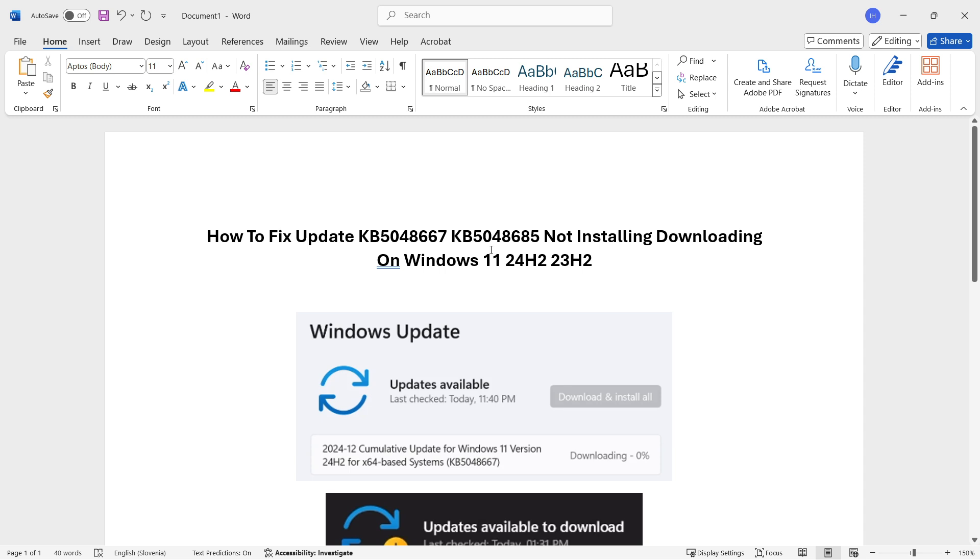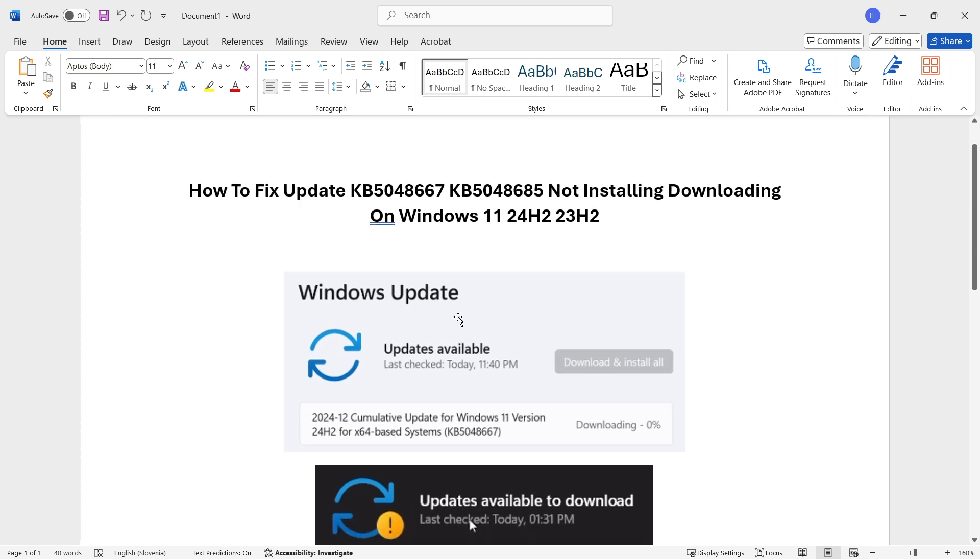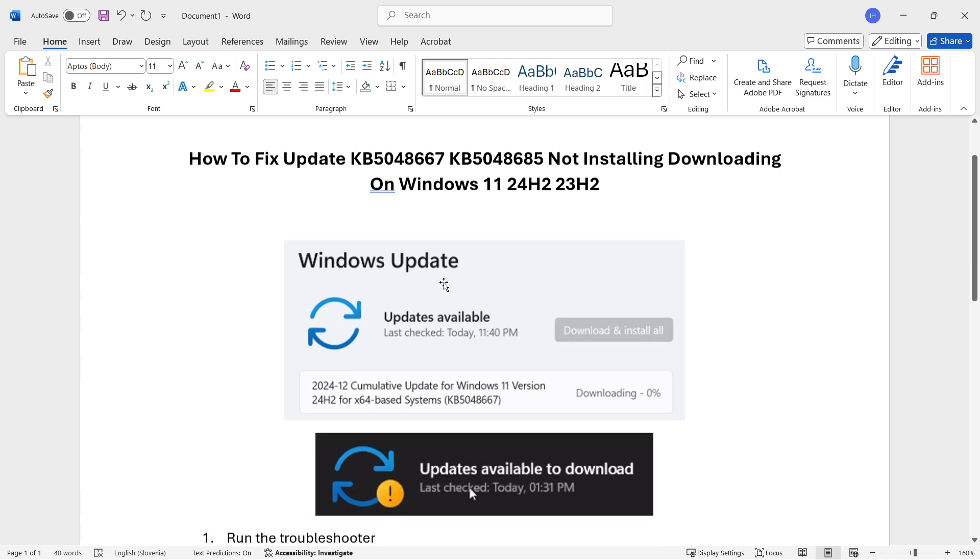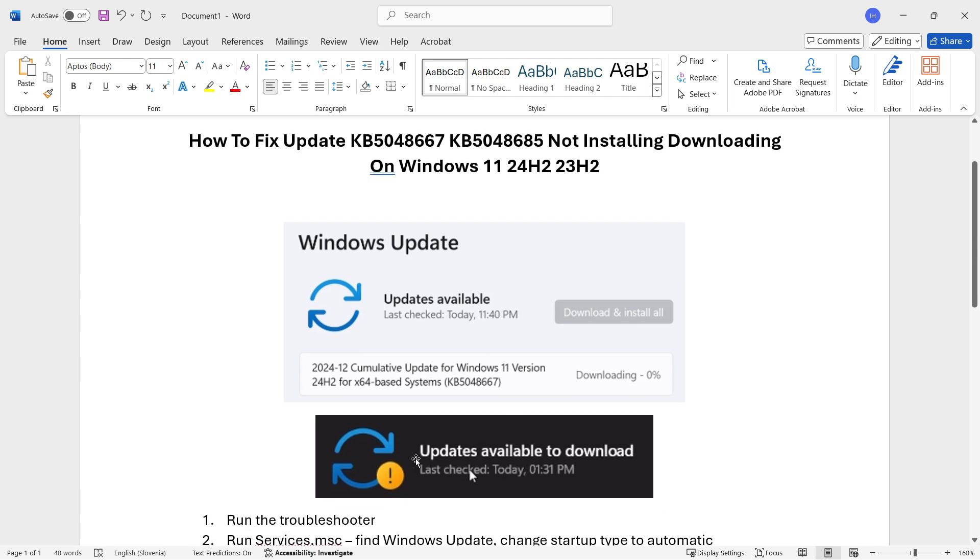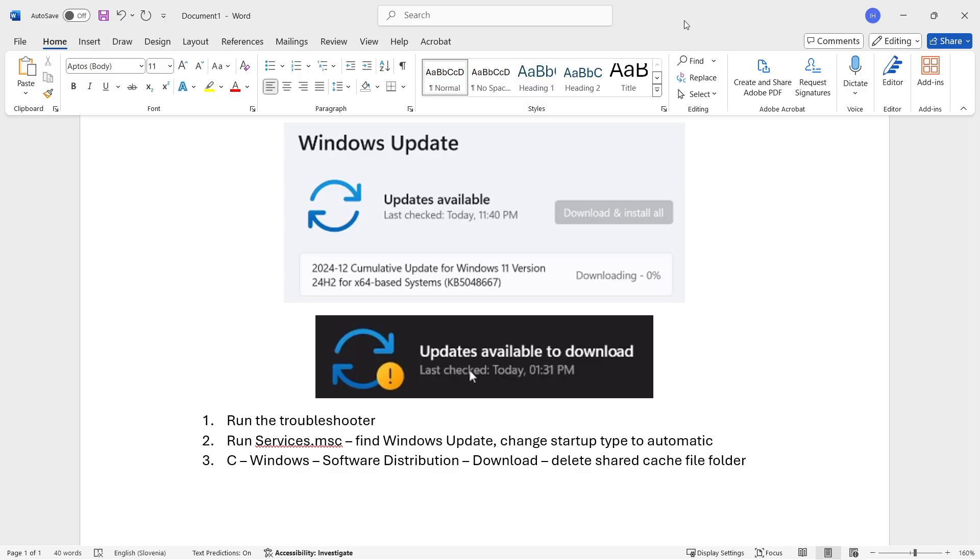We're going to do the following and it's actually not that hard. This is the update over here, and in case you're getting this error which says updates available to download and then you get this error button with an exclamation mark, here's what you're going to do.